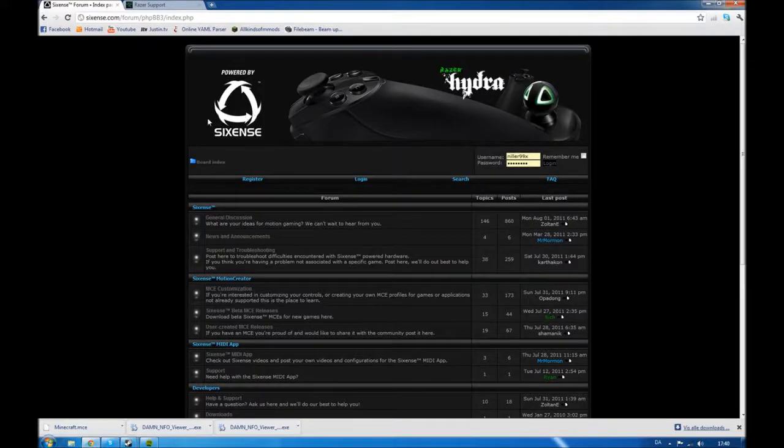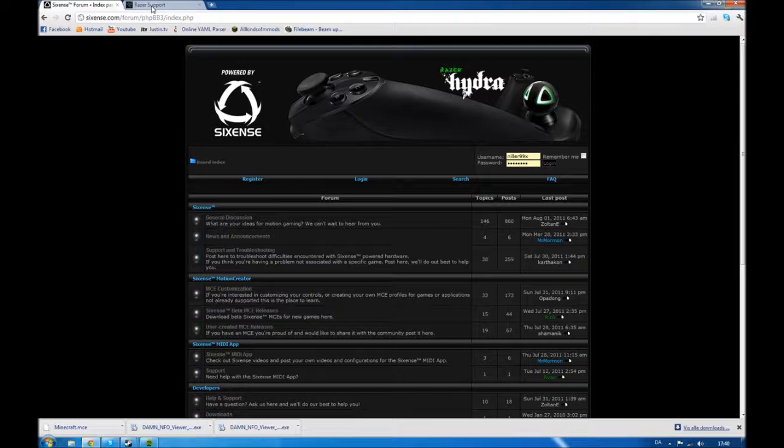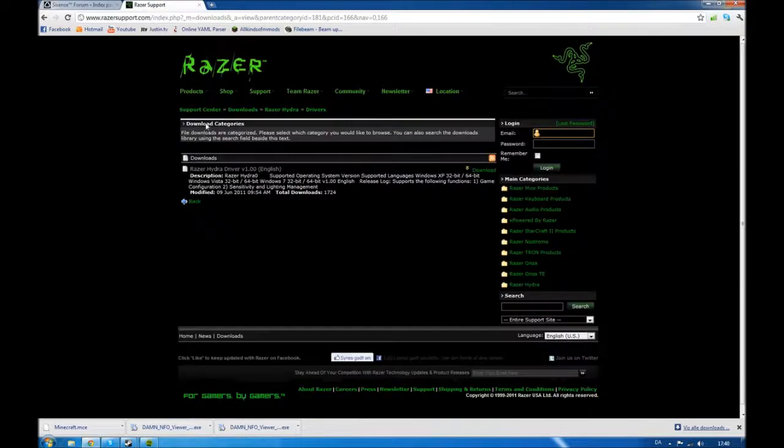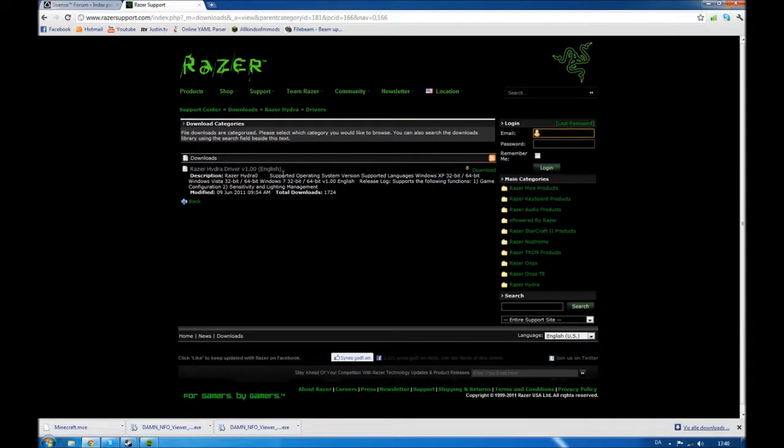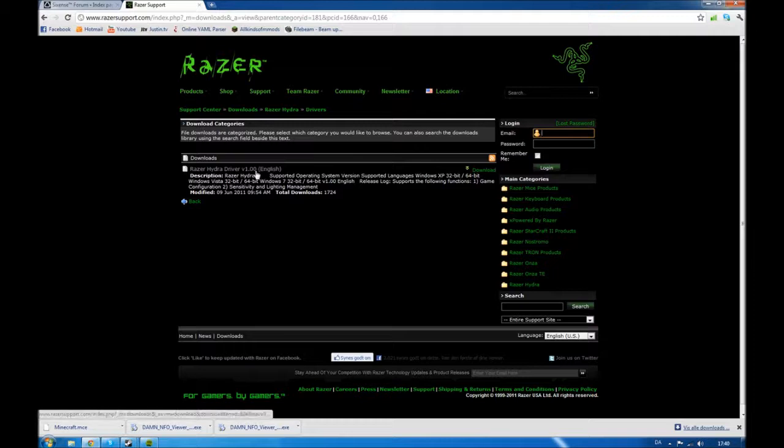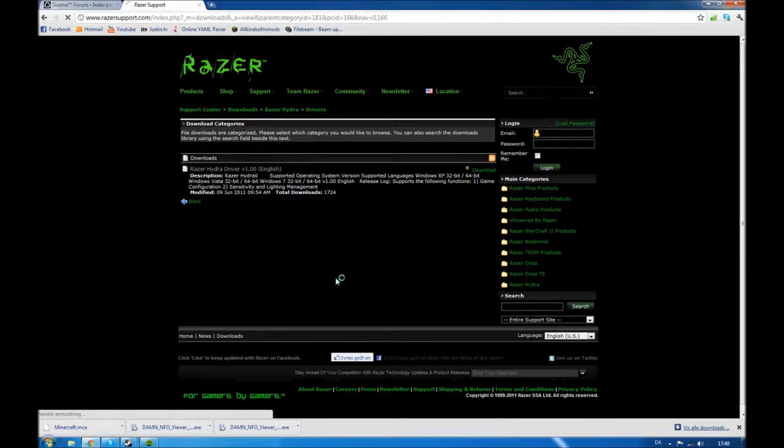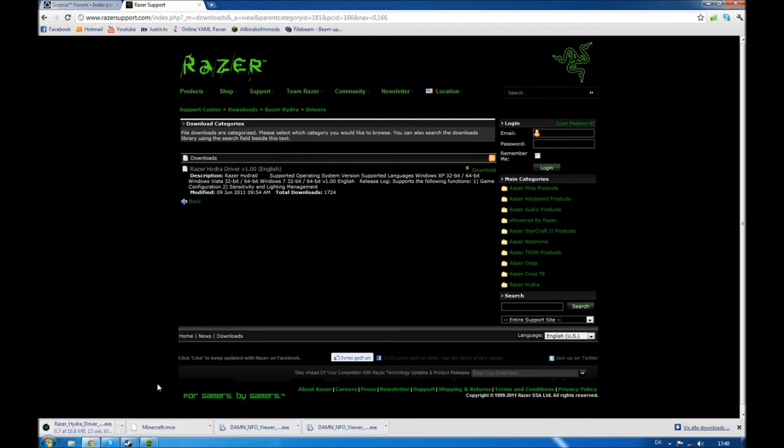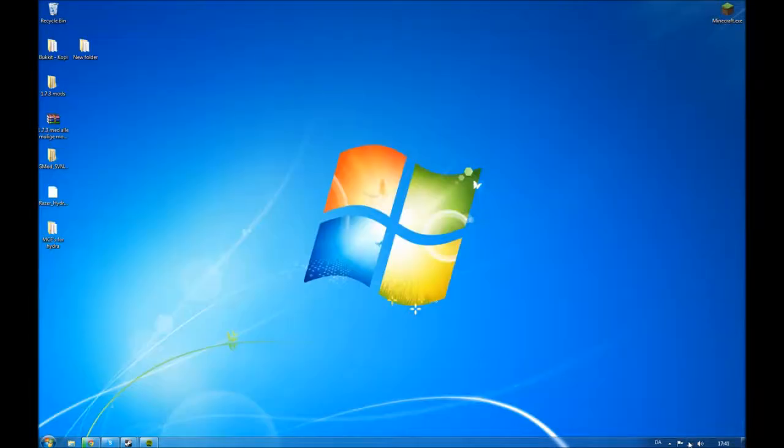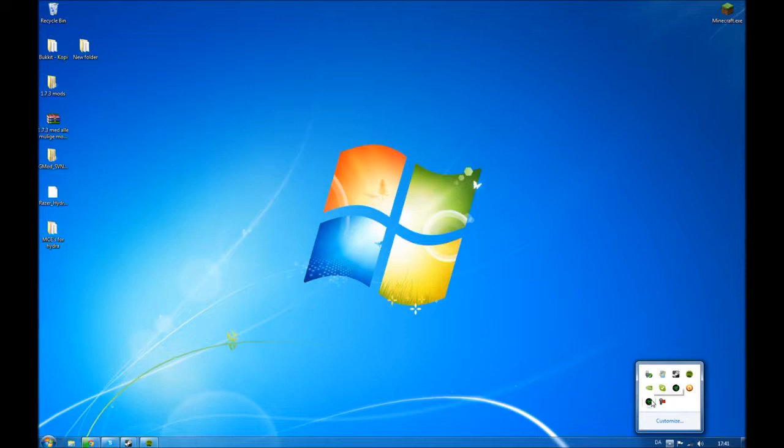You want to start off by downloading the driver for your Razer Hydra on Razer Zone. There's going to be a link in the description. You just press download. I already have it, so when you install it and restart your computer...